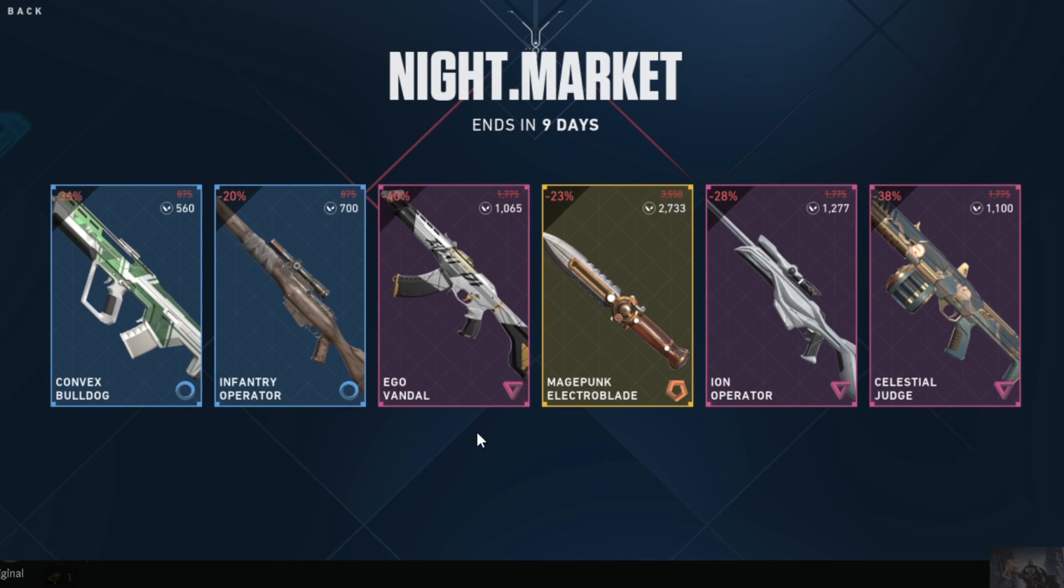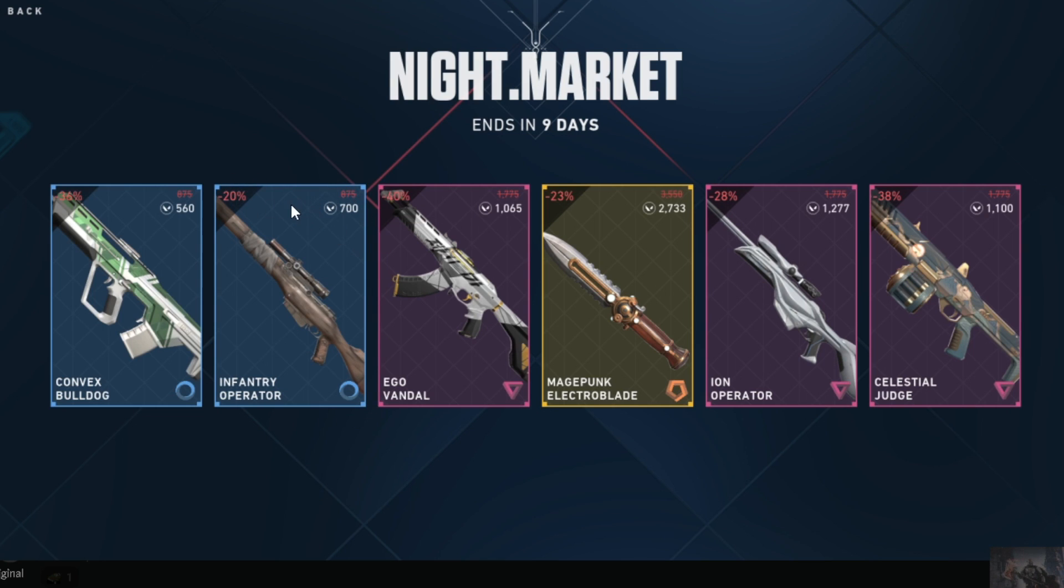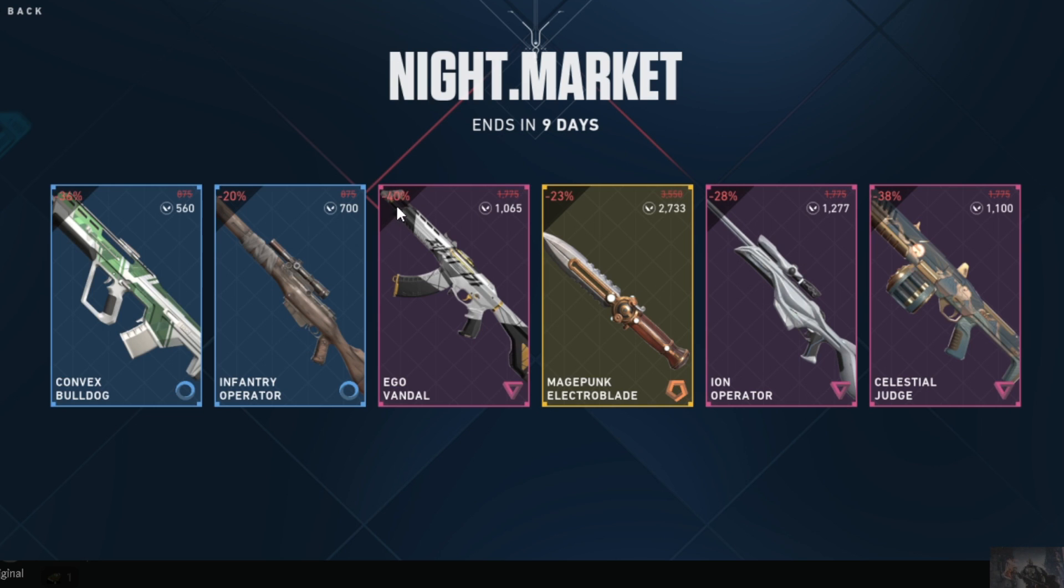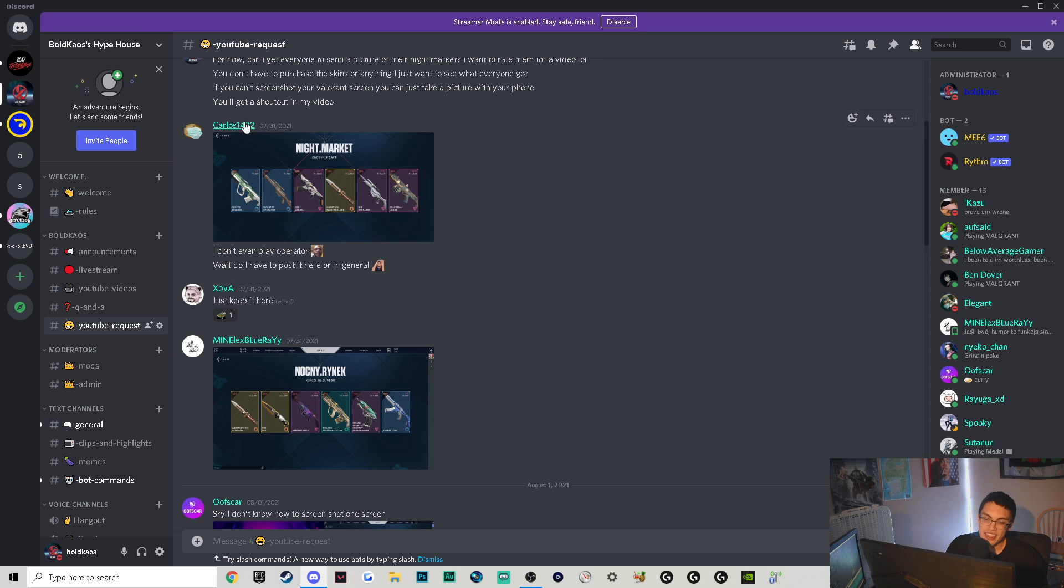I think Carlos had a strong one right off the bat. The Ego Vandal is not the worst in the world, the Magepunk Electro Blades not the worst in the world, the Ion Operator is a fan favorite. The Celestial Judge - I mean I'm not a huge Judge fan, but hey if it looks cool it looks cool. Infantry Operator looks sick, it's a cheap operator alternative if you don't want to shell out the V-Bucks or whatever these are called for the Ion Operator. Convex Bulldog weak, but we don't even look that direction - they made it 36% off, they know it's weak. Riot knows no one's gonna buy this but they made it cheap as hell so that you buy. I just realized 40% off the Ego Vandal, that's pretty sick. I think I'm gonna put it as a tie between Carlos and Outlawed.